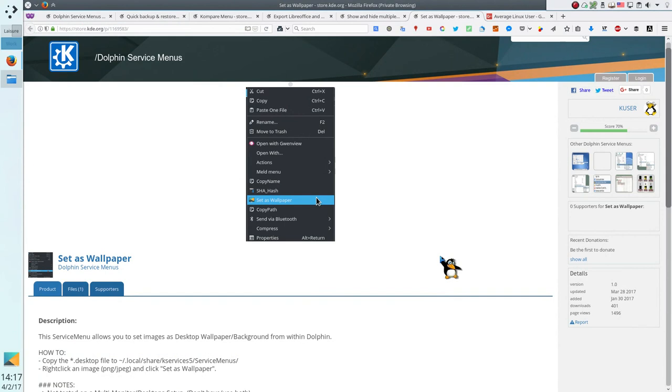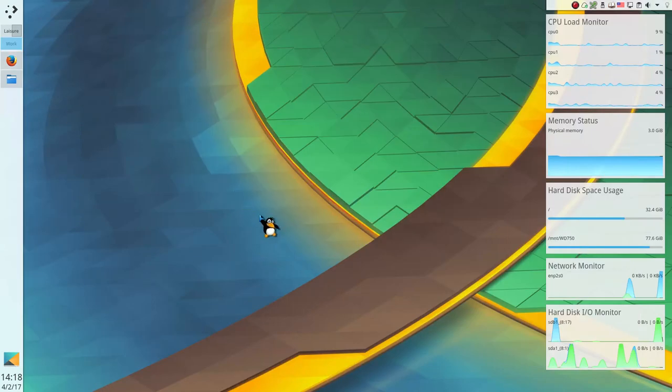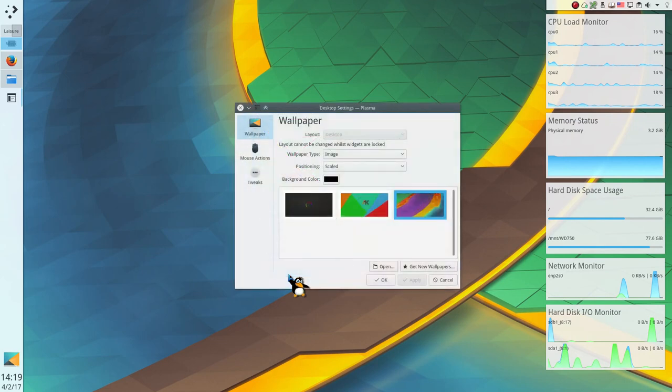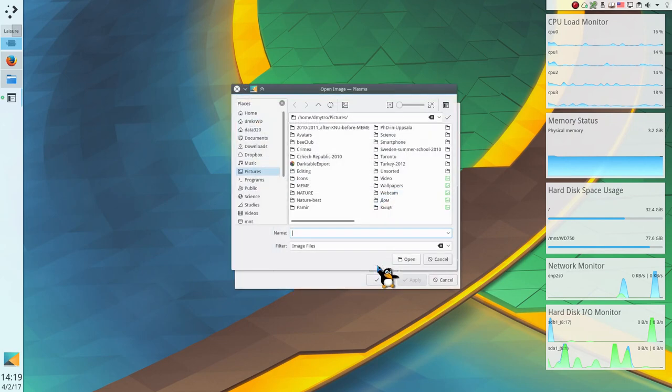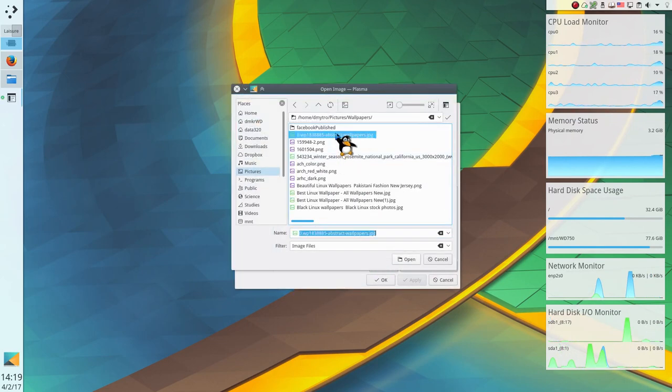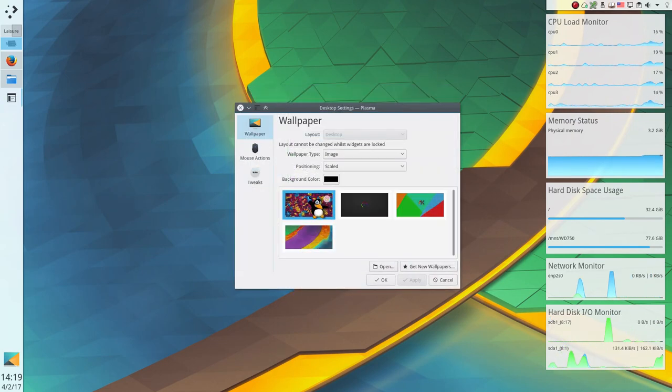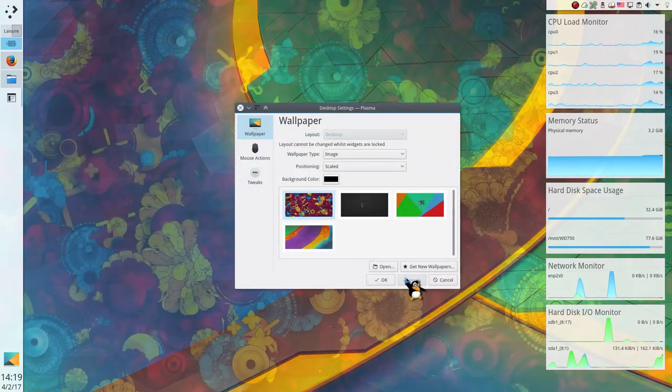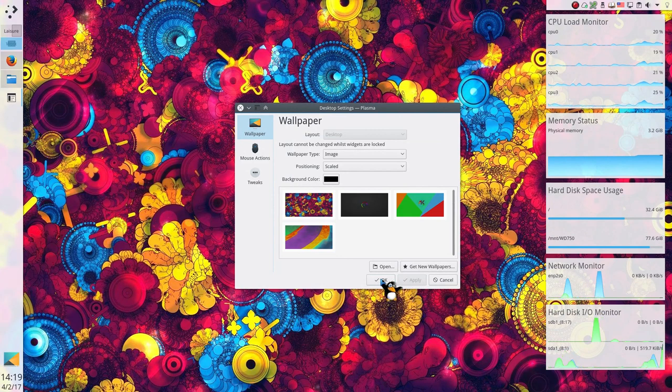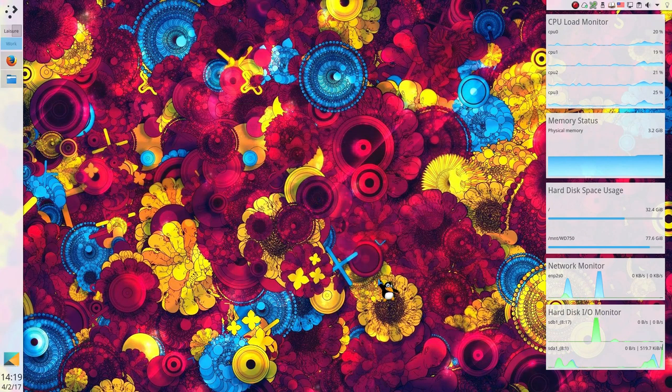Set as Wallpaper. If you like changing your wallpapers frequently, the service Set as Wallpaper is for you. In KDE, to change a wallpaper, you need to go to the Desktop settings, open the image you want to use as a wallpaper and click Apply. This is a long way to do it.